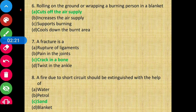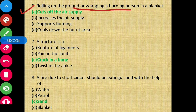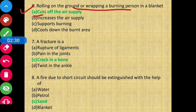Question 6 - Rolling on the ground or wrapping a burning person in a blanket will cut off the air supply to the fire. Option A is the correct answer.